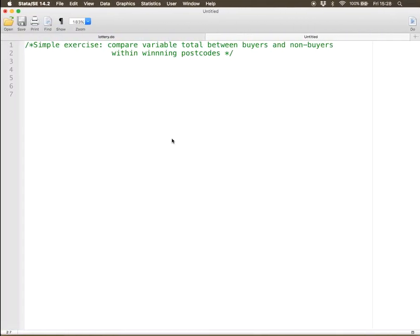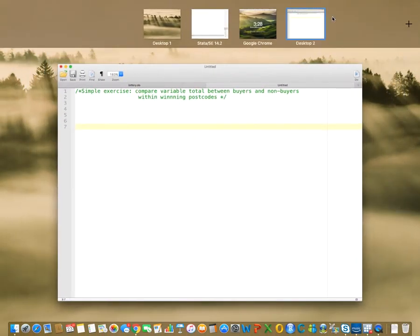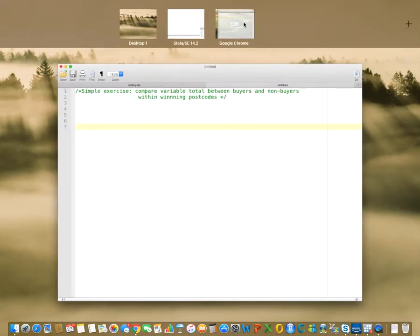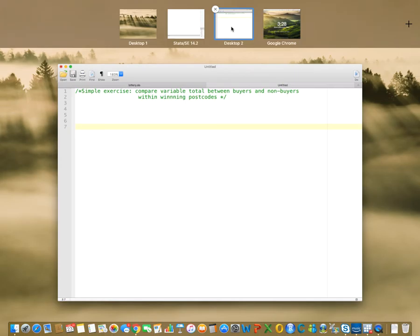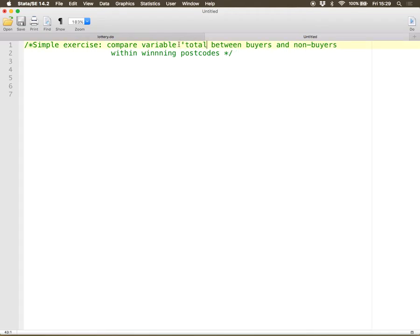This video is trying to answer this very simple question. The exercise is pretty simple. We are given a dataset and we would like to compare total, this is a variable total, between buyers and non-buyers within winning postcodes.